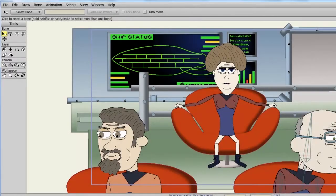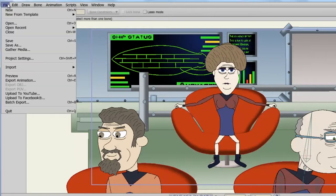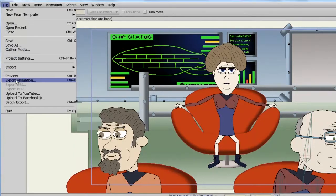Assuming you are done with your work, Anime Studio gives you access to many different options when it comes to exporting your animation. To access these options, simply go to File, Export Animation, or Ctrl-E if you're on Windows, Command-E if you're on a Mac.